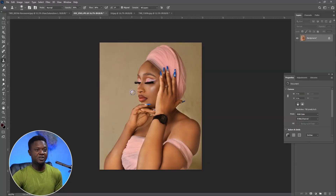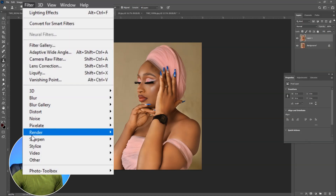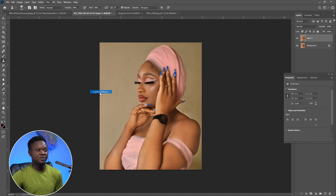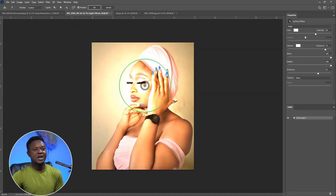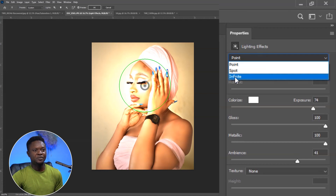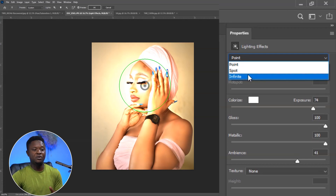Before we start, we have to create a copy by using Ctrl+J to create one more copy. So as you see the before and after, I have to select the first one, go to Filter > Render > Lighting Effects. This is the lighting effects panel. If you click on this dropdown, you notice you have Points, Spots, and Infinite.